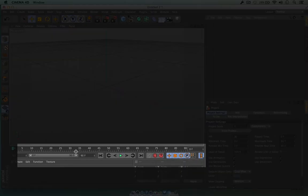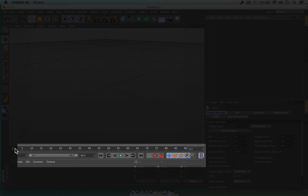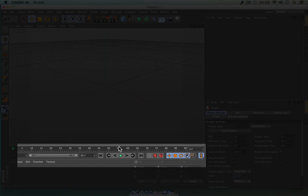Next up we have the animation bar, which is just down here. If we press play, we can see we've got 90 keyframes here — this stands for keyframes. We can drag this up and down and set keyframe points, but don't worry too much about this — we're going to go into all this later.